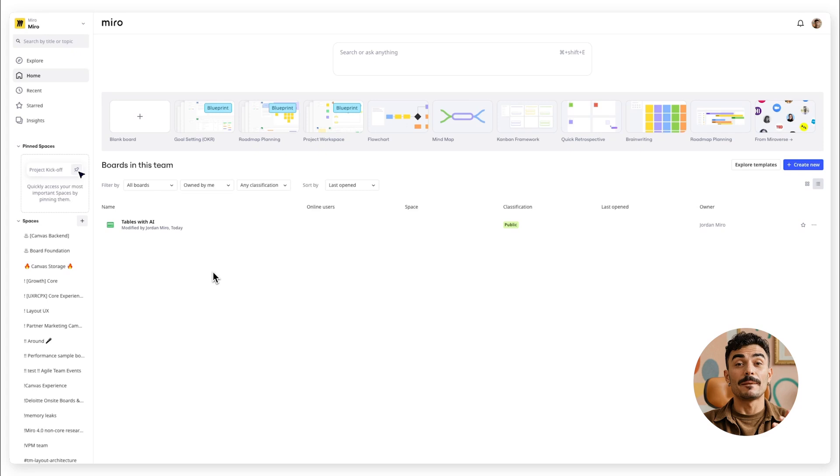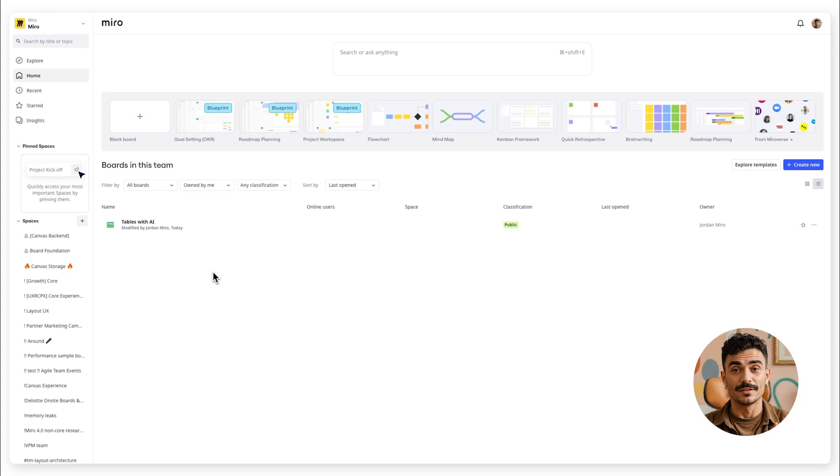Hello, I'm Jordan from Miro AI Studio. Want to create Miro tables faster than ever?